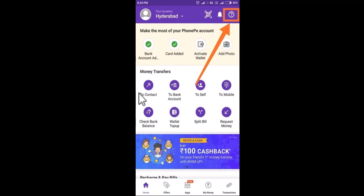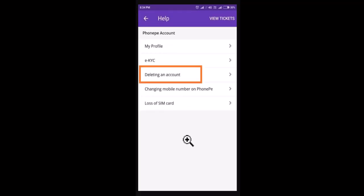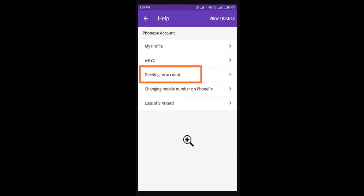As you click on it, you'll be directed to the Help Center. Under the Help Center, you'll be able to see an option called 'PhonePe account' — click on it. Once again you'll have a list of options, and among the list you need to click on 'Deleting an account.'